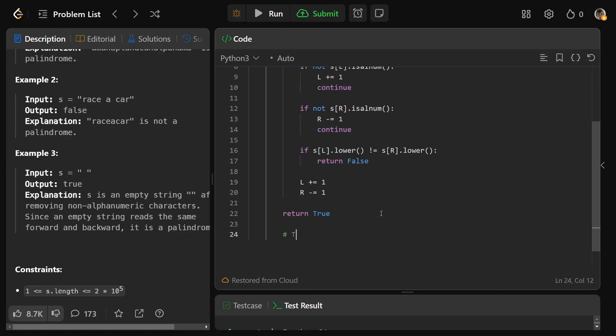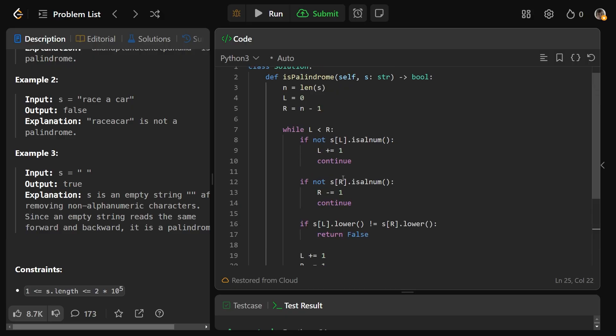So as we said, the time complexity of this algorithm is going to be big O of n, and the space complexity is going to be big O of one. We're not storing anything other than l, r, and n here.